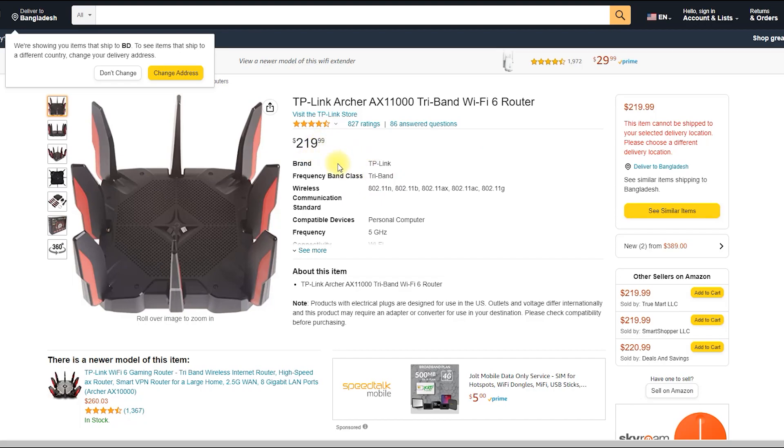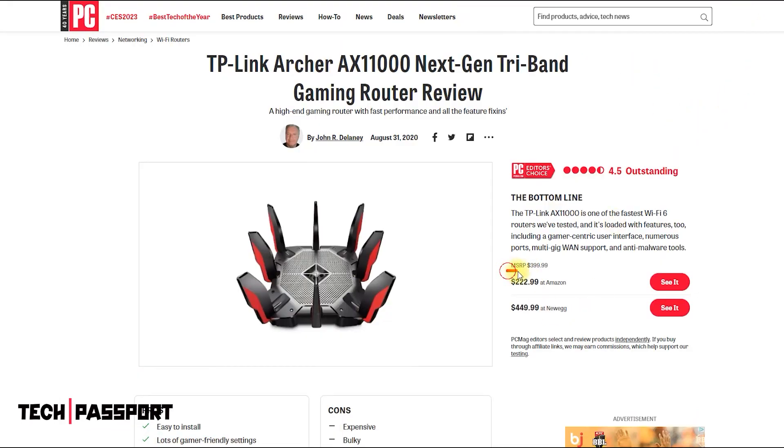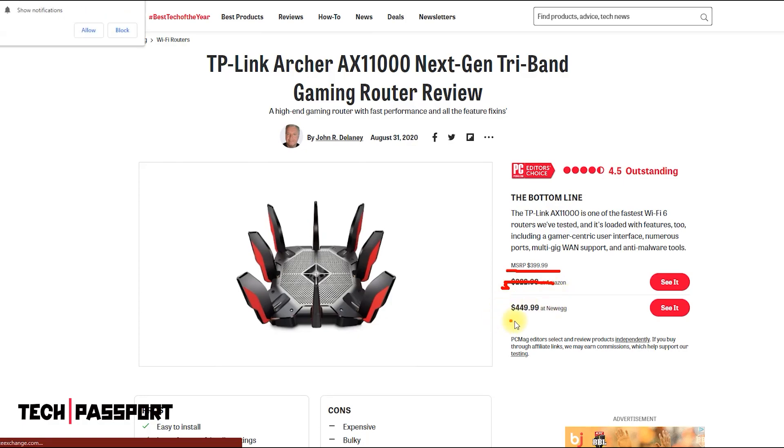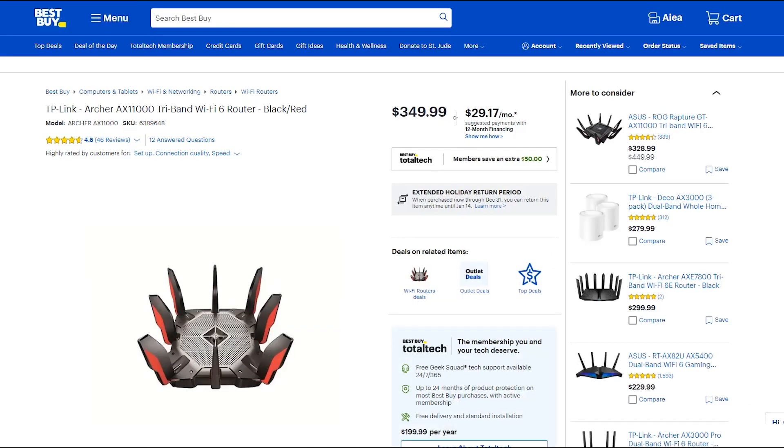In addition, it has advanced security features such as a firewall, VPN support, and WPA3 encryption to protect your network from external threats. Prices for this router range from $230 to $440 on various websites.